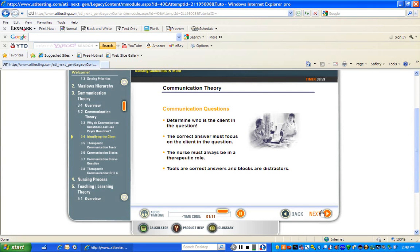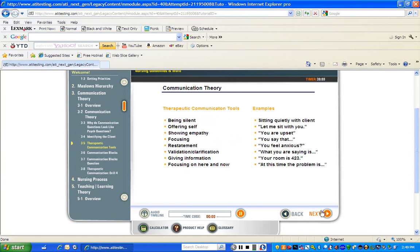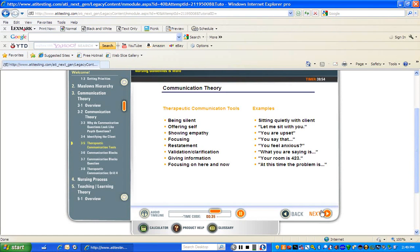Communication tools are mechanisms that enhance therapeutic communication. Examples of therapeutic communication tools appear on your screen now. Take a moment to review them. Being silent — sitting quietly with a client. Offering self — "Let me sit with you." Showing empathy — "You are upset." Focusing — "You say that." Restatement — "You feel anxious." Validation. Clarification — "So what you are saying is." Giving information — "You are admitted to room 423." Focusing on the here and now — "At this time, the problem would be." Remember, whenever identifying a therapeutic response, the empathetic response takes priority.